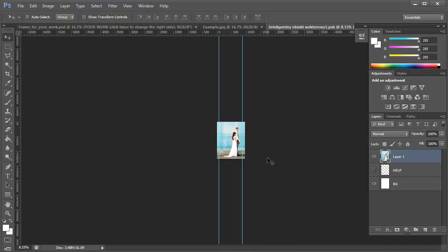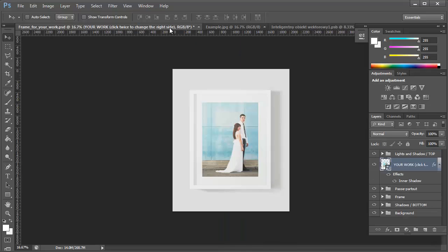Then all you have to do is click Control-S to save it. And then go back to your image, and then it's placed inside your frame.